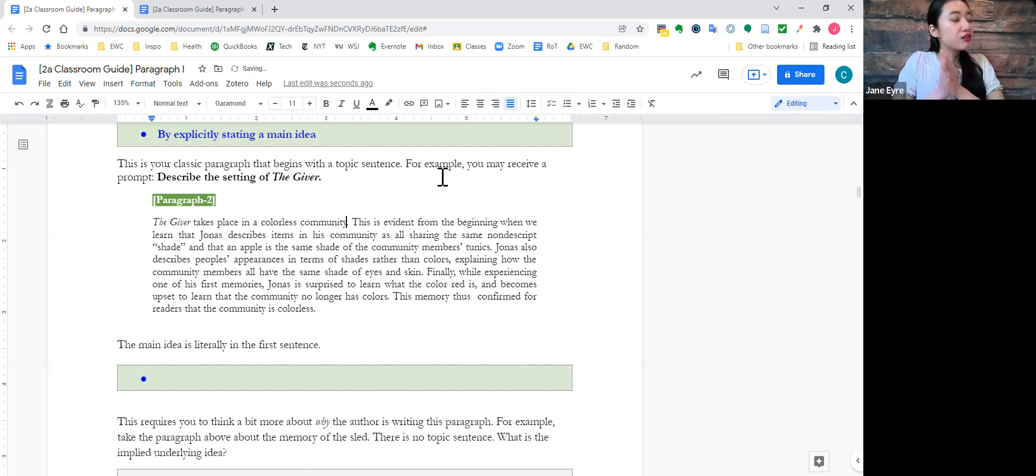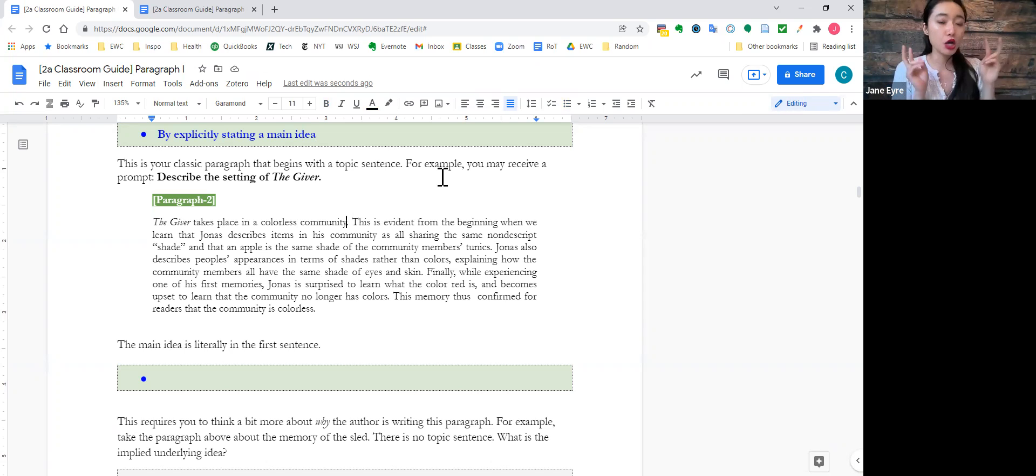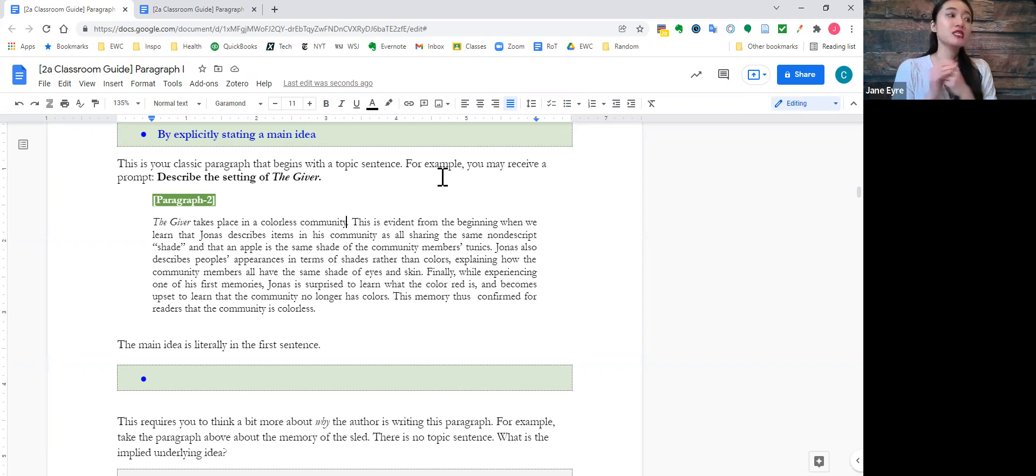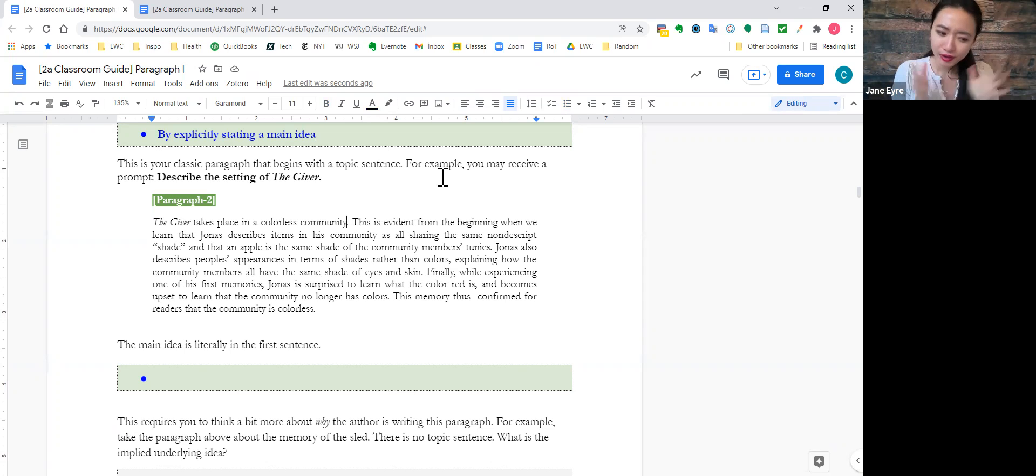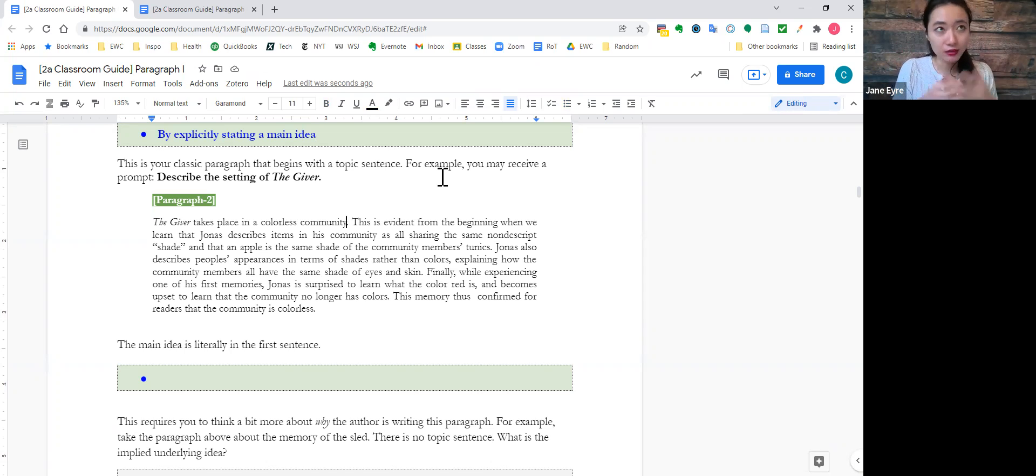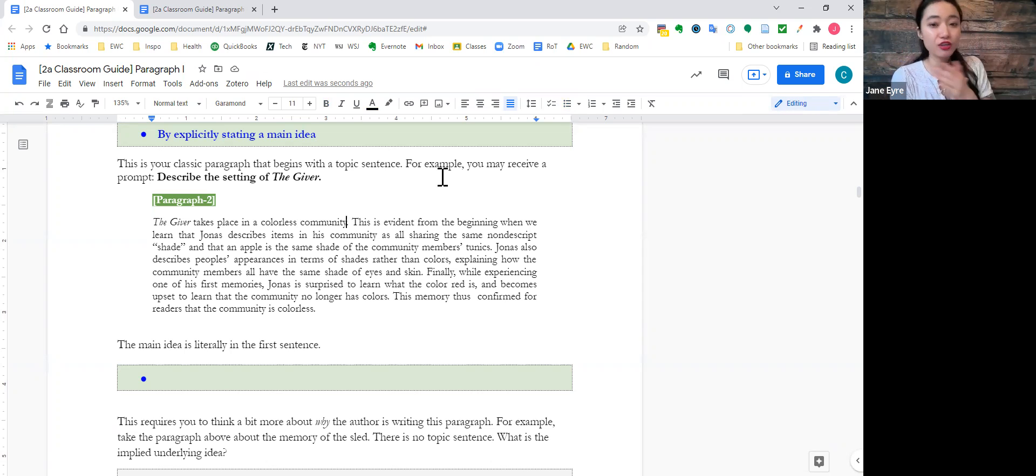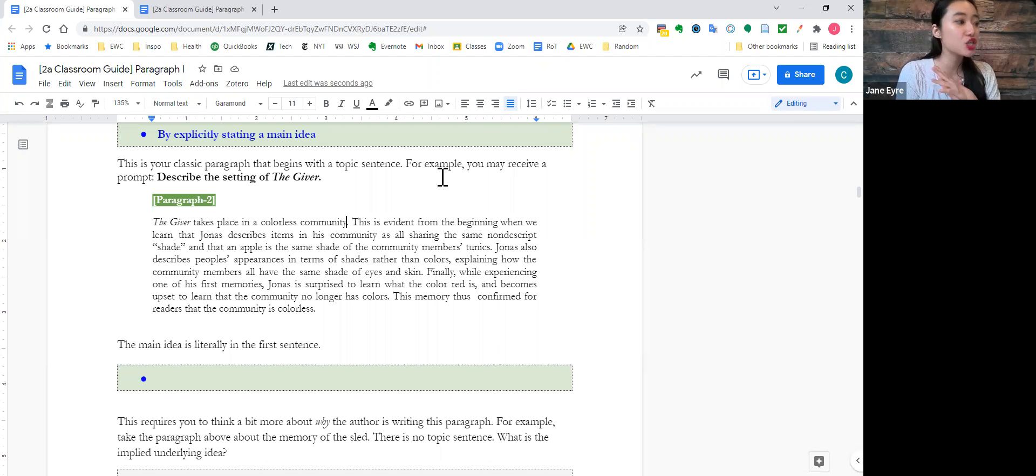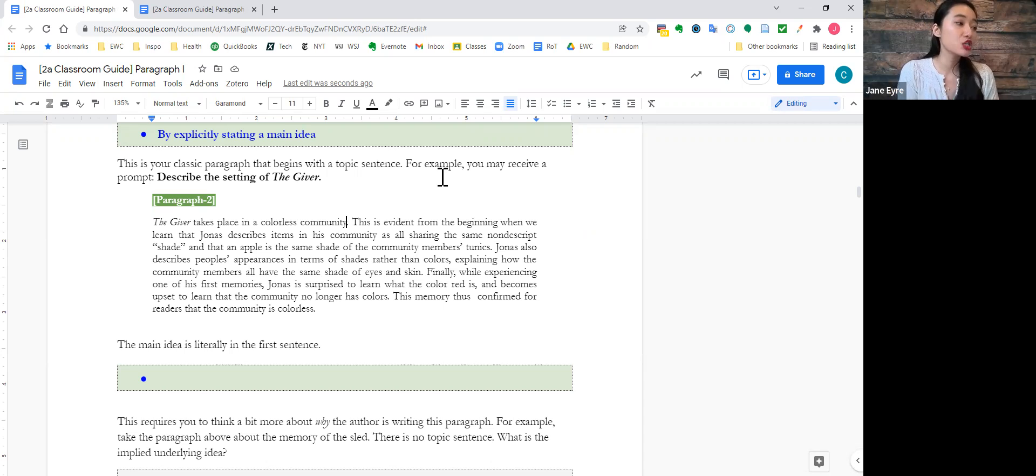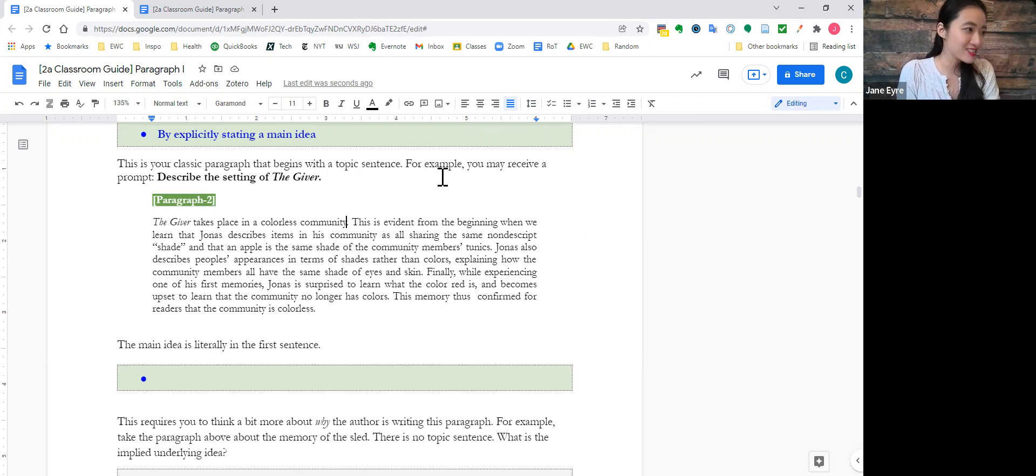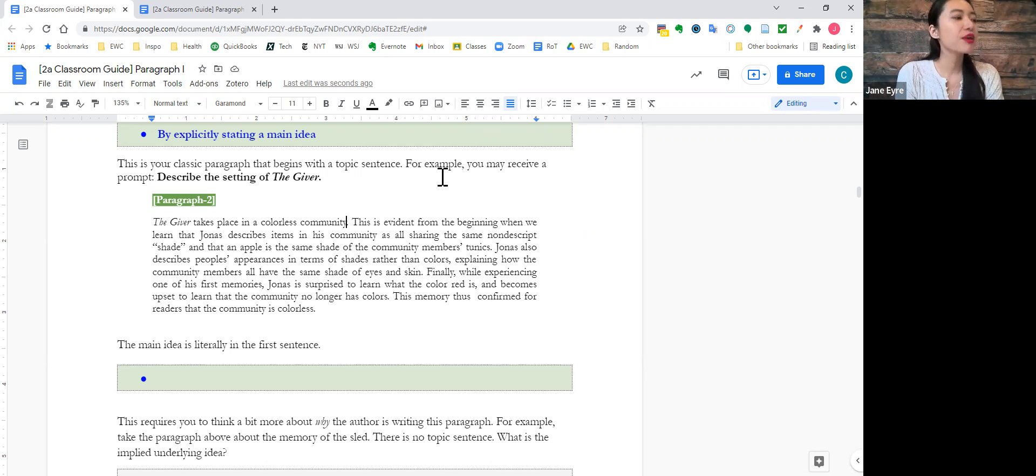The giver takes place in a colorless community. One period. This is evident from the beginning when we learned that Jonas describes items in his community as all sharing the same nondescript shade, and that an apple is the same shade of the community members' tunics. Remember that? Remember we talked about that? We're like, whoa! That is when you knew this is a black and white and, I guess, grayscale community. Jonas also describes people's appearances in terms of shades rather than colors, explaining how the community members all have the same shade of eyes and skin. Finally, while experiencing one of his first memories, Jonas is surprised to learn what the color red is, and becomes upset to learn that the community no longer has colors. Thus, this memory confirmed for readers that the community is colorless.